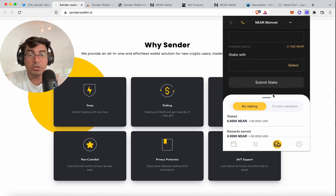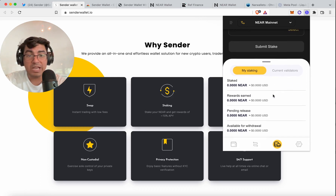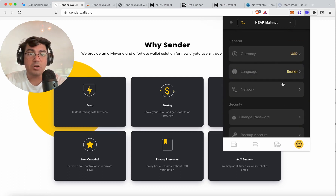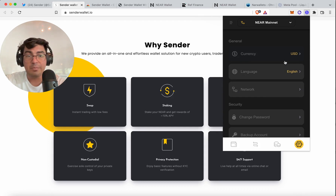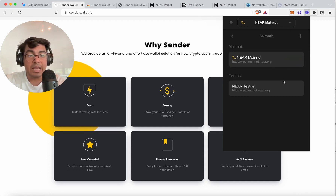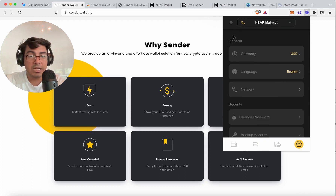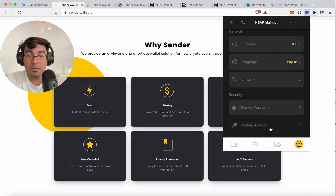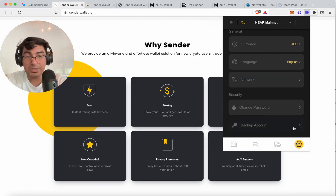They also enable you to stake directly on the wallet. We've got account features such as setting your base currency, language, it automatically has a testnet network, and most important of all — back up your account.